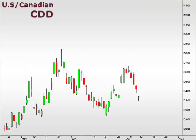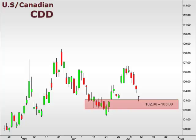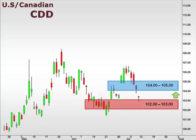Let's take a look at the CDD, the U.S. versus the Canadian dollar. While the CDD slipped lower as the U.S. dollar tests support within our 102-103 focal zone, we expect a bounce here, which should see a test of 104-105.